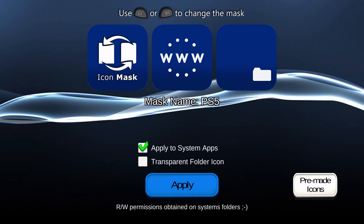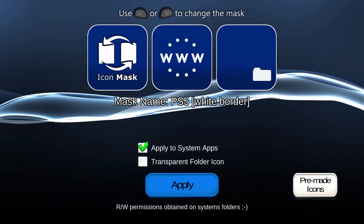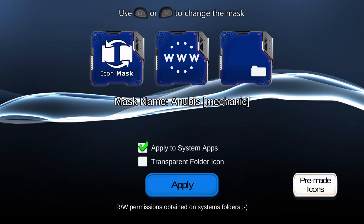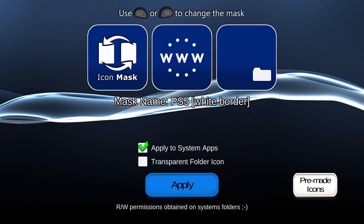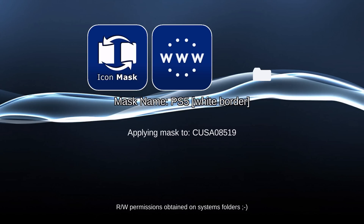Now that we have full read and write permissions on system folders, we can apply any of the different icon styles. As you can see, we can scroll through quite a few — Lappi has added more since the initial version. There are PS4 disc icons, PS4 game cover icons, PS Vita icons, PS1 icons, and many others. We'll apply the PS5 icons with white borders. We'll also add the transparent folder icon, because otherwise the folders look broken. Then hit apply, and it goes through all the apps installed on the PS4 and applies the icons to every single one.